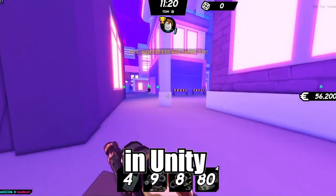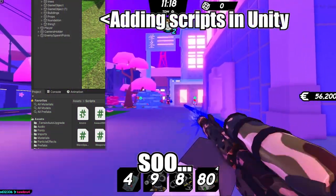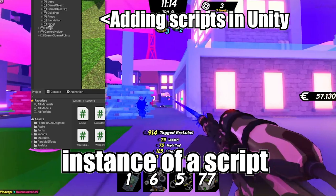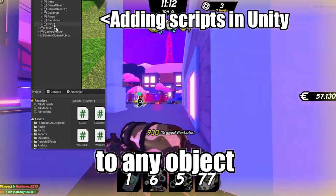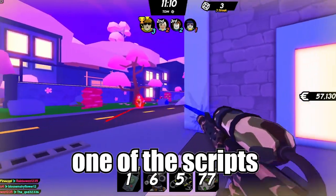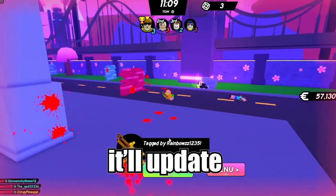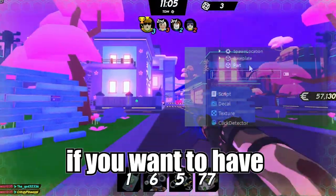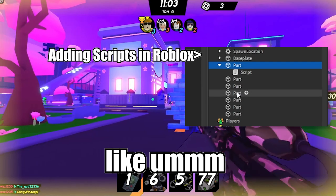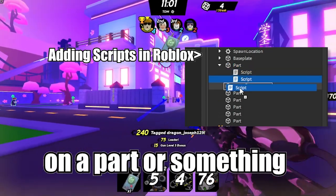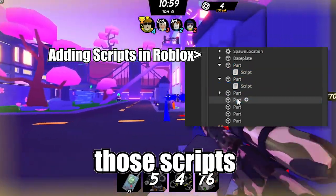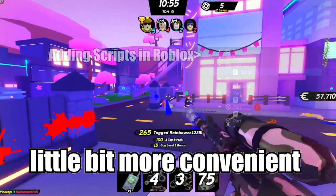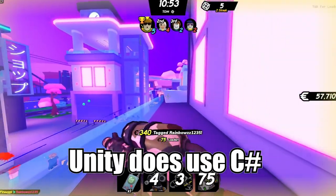Scripts can be used multiple times in Unity easily without rewriting anything. You only need one instance of a script and you can put it onto any object. If you update one script, it'll update every single one of the other scripts in the entire game. But in Roblox, if you want more than one script on a part, you have to update every single one of those scripts separately for them all to work the same.